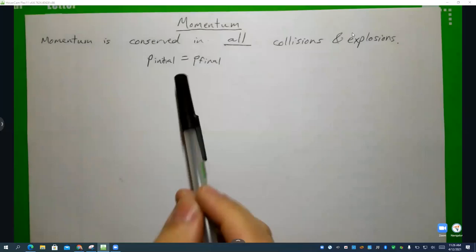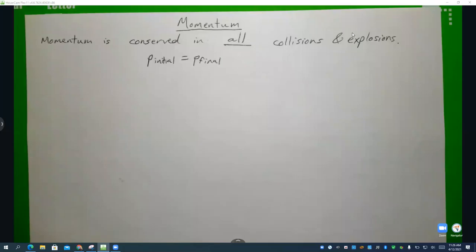Now, if he runs into him and sticks with him, that new combined mass is going to slow him down considerably. But that's absolutely going to be the case.